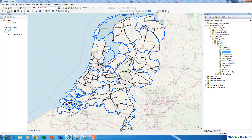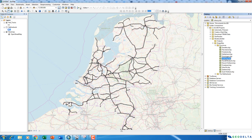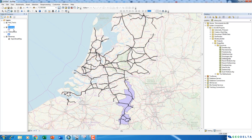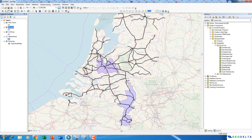If I drag and drop the Limburg shapefile, you can see the boundary of the Limburg province. Similarly, if I drag and drop the Utrecht province, you can see its boundary. In this exercise, I'm going to clip the rail tracks shapefile using a given province boundary, then convert the resulting shapefile into a KMZ file and visualize it in Google Earth — all automated using ArcGIS Model Builder.